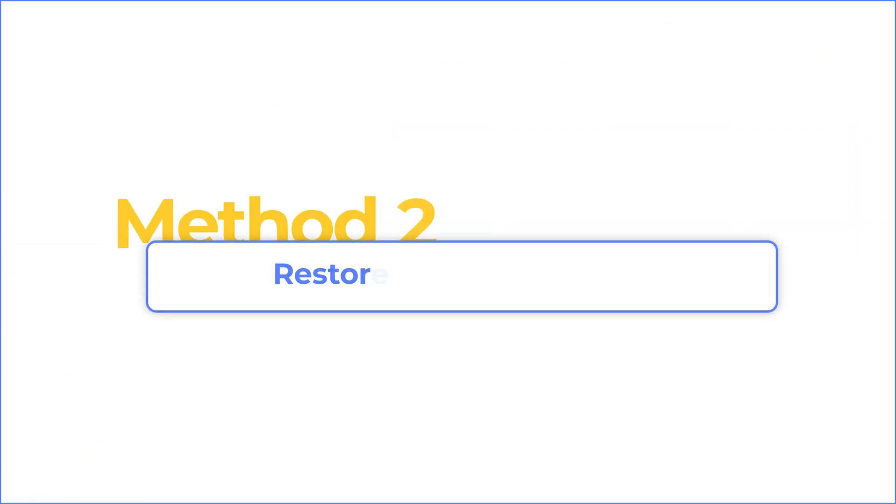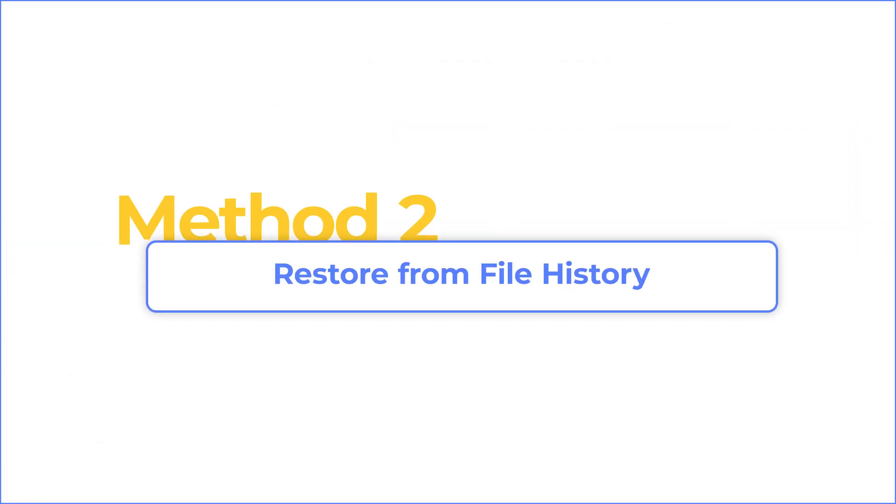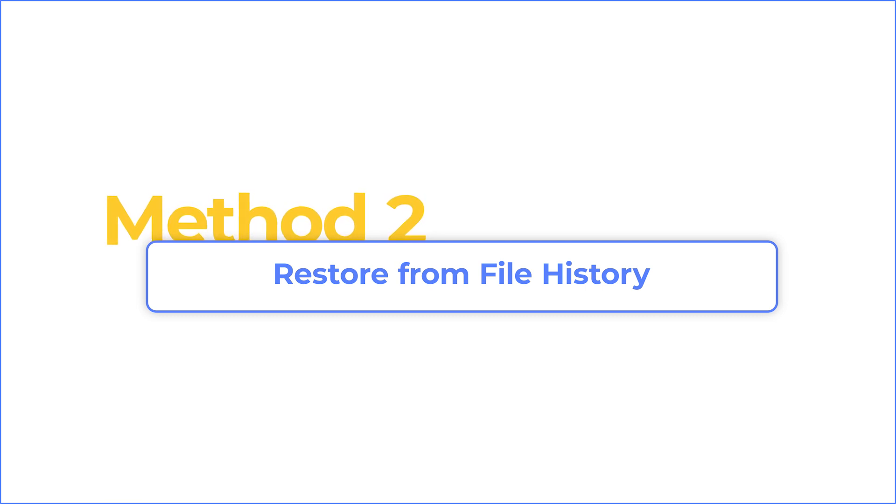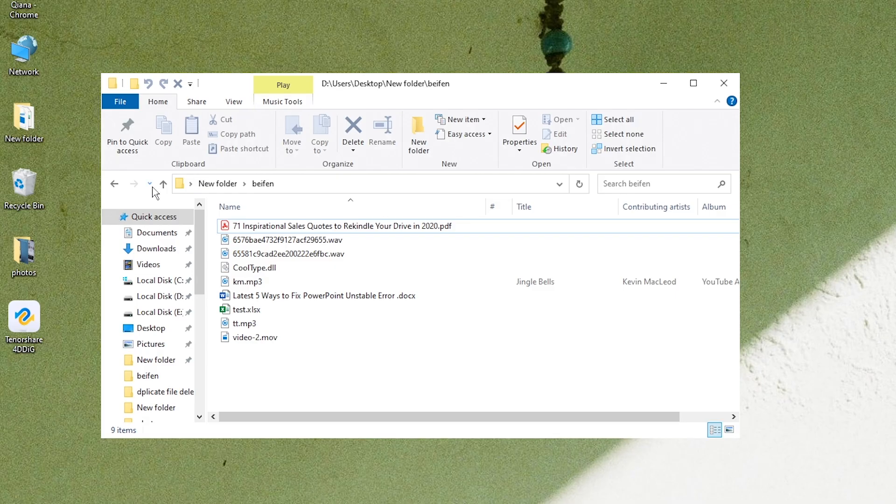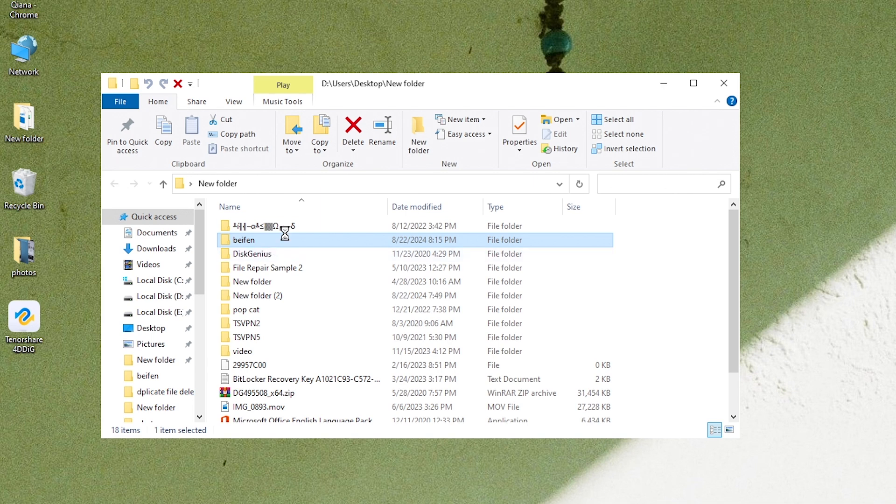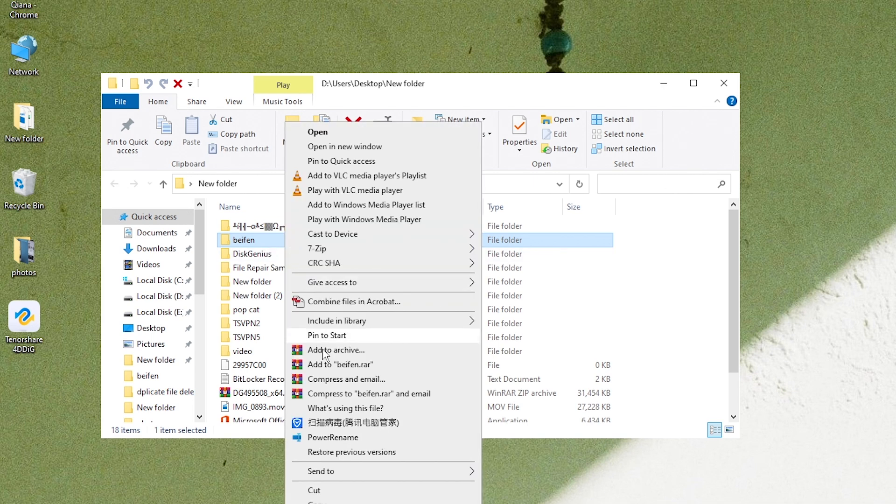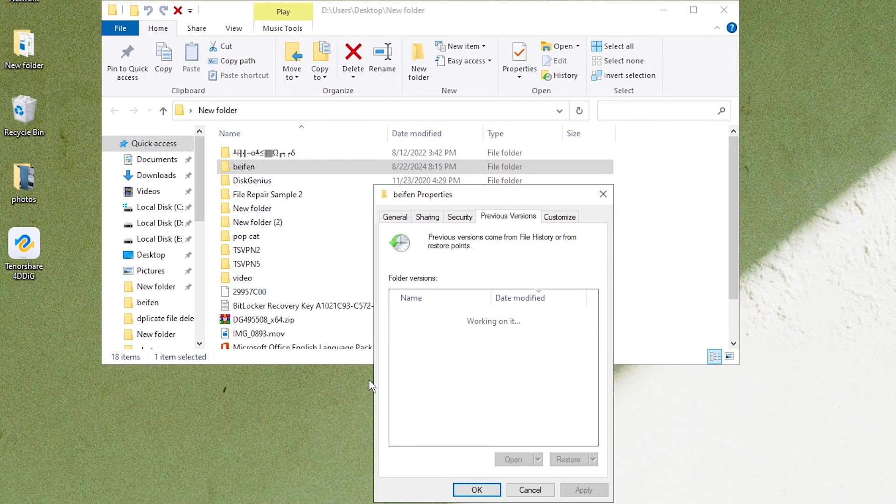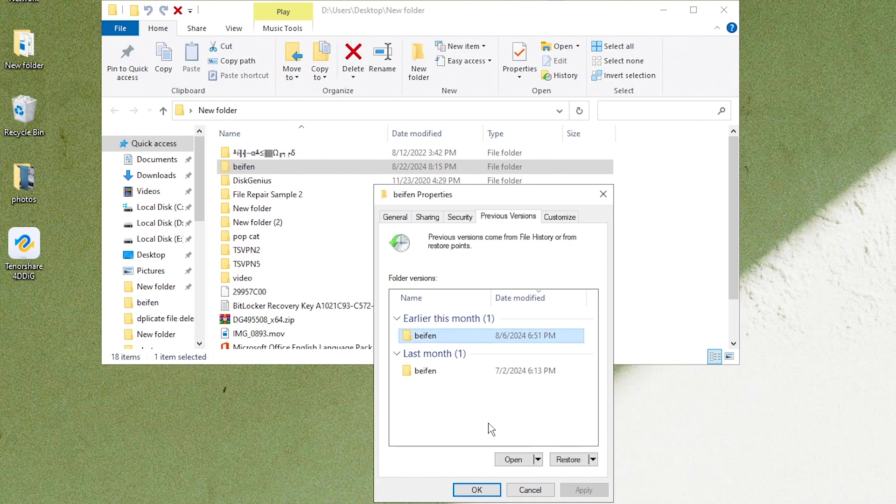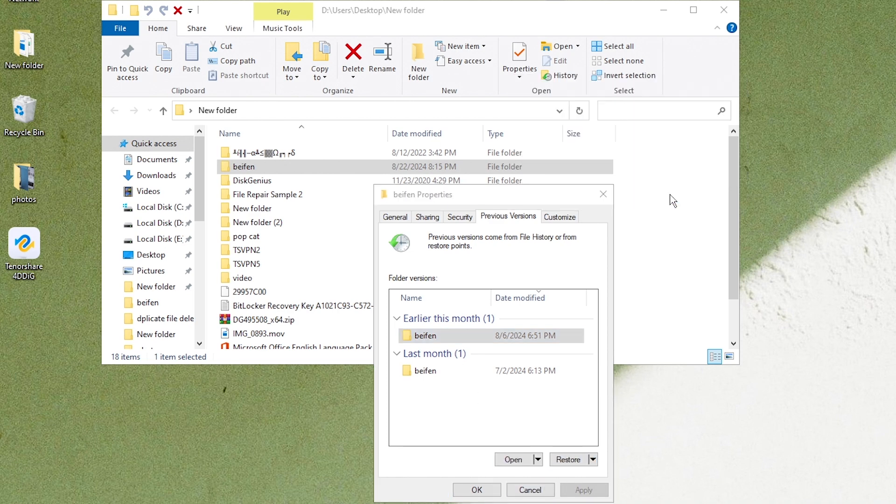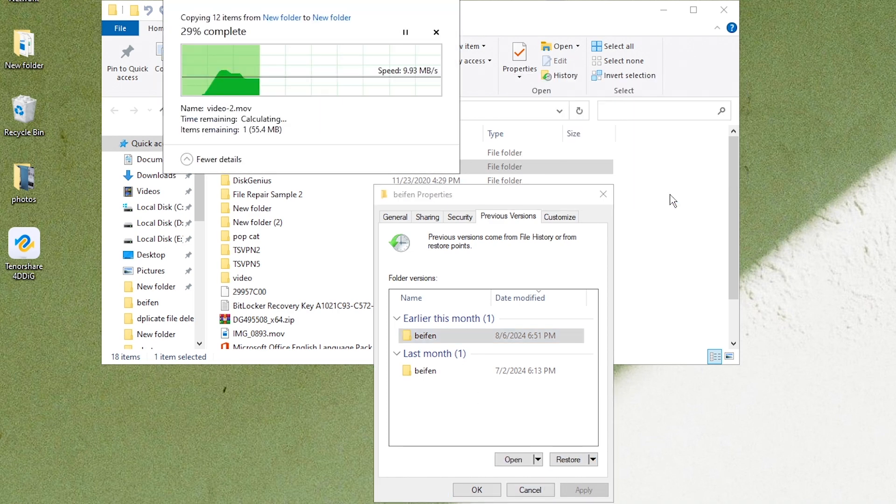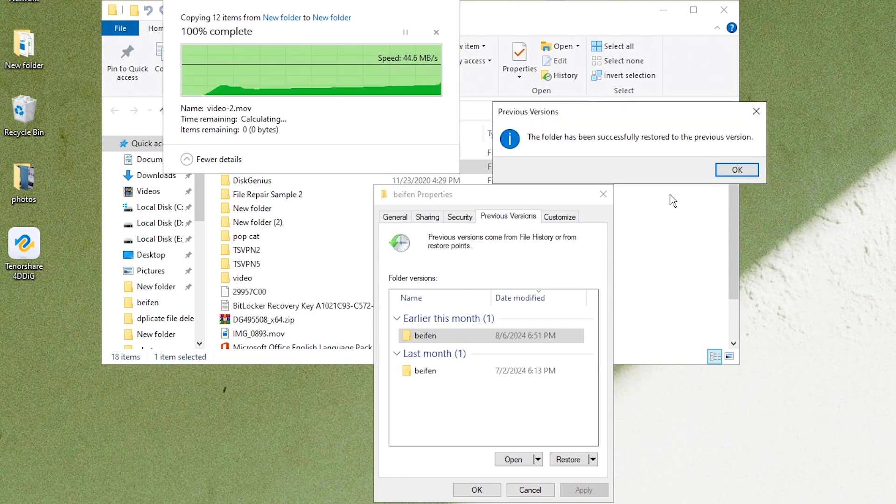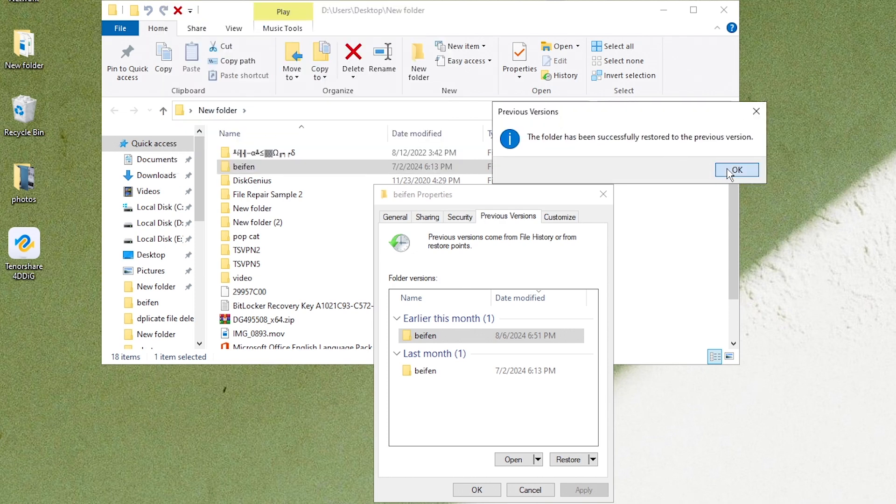To recover permanently deleted files, you could check file history. Navigate to the folder where the deleted file stored. Right-click it. Select Restore Previous Versions. Choose the version before you deleted your files and click Restore. Your files are back now.